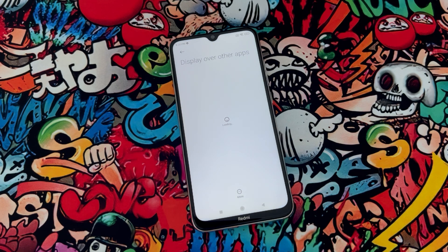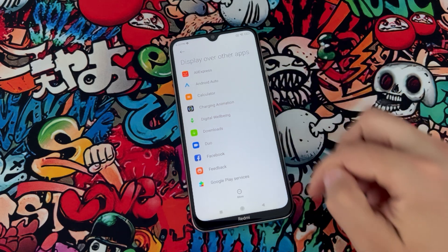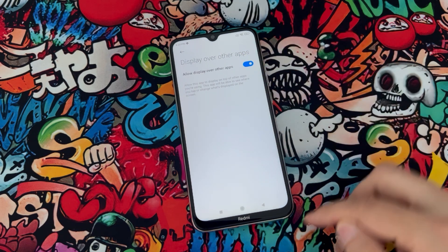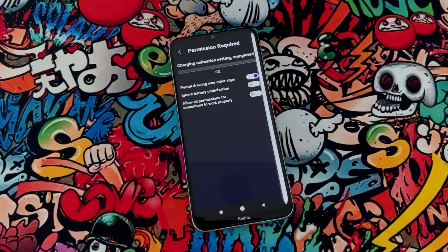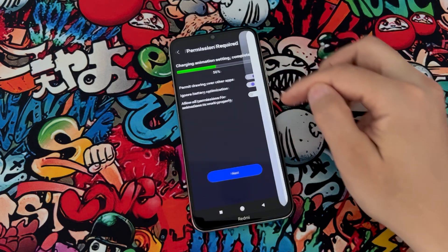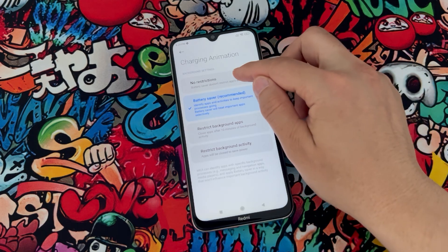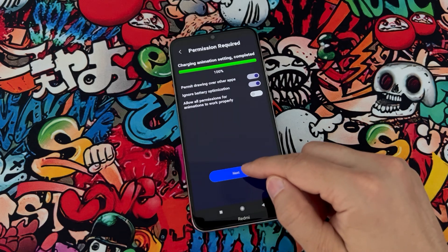Once you click on the first option, it's going to take you to Display Over Other Apps and you're gonna enable it. Then come back, tap on the second option, click on the first option there and it will be enabled.